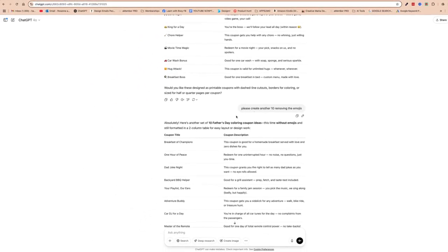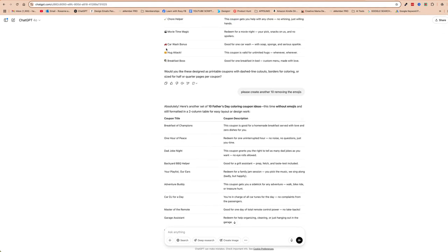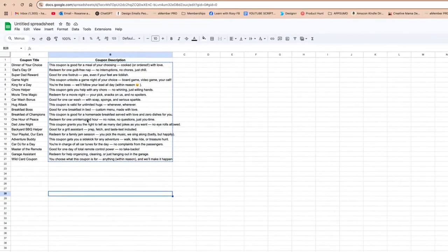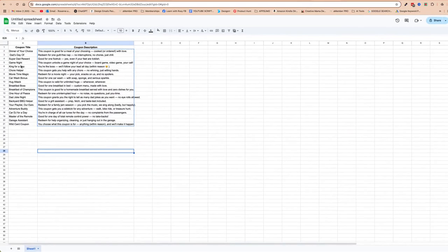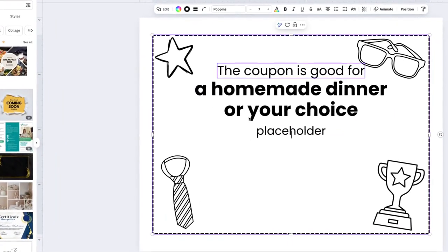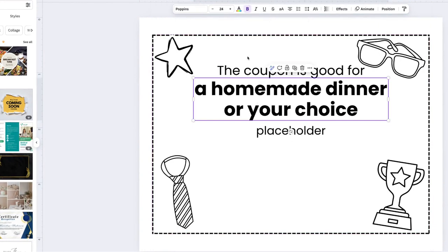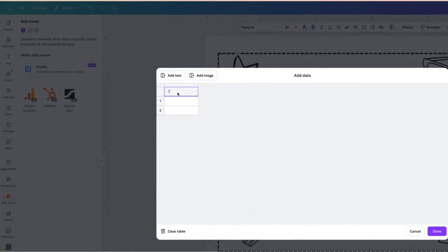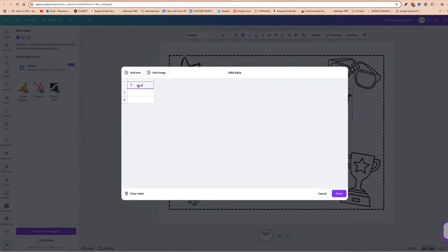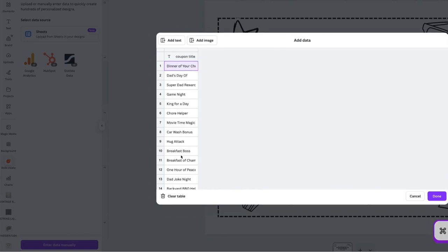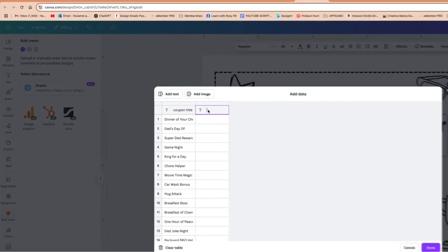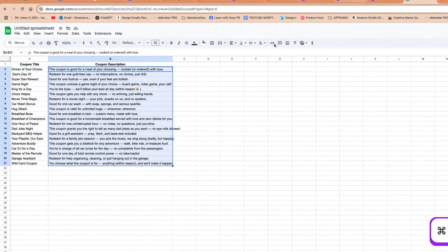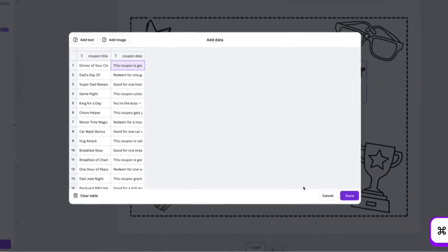So we've got our variables for each coupon. Now I'm going to copy this column and connect it up in Canva. I'll click bulk create, click enter data manually, and label this 'coupon title.' Then I'll paste all of those in. Then I'll label the next field 'coupon description' and paste those in as well, then click done.